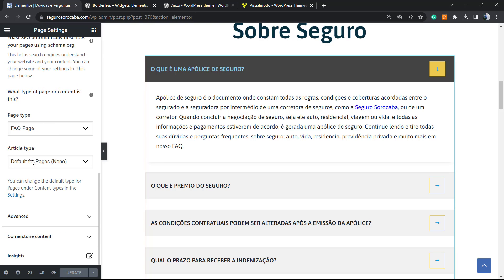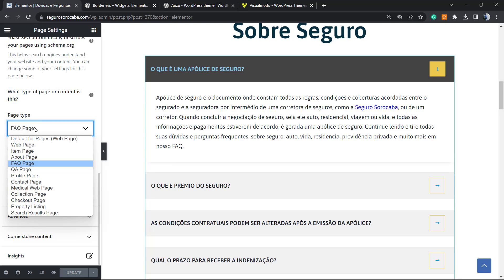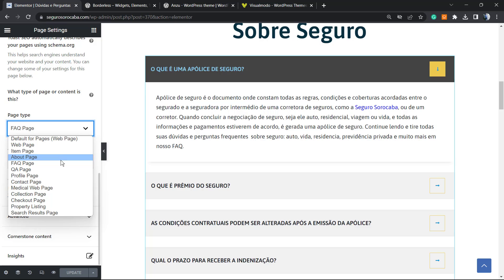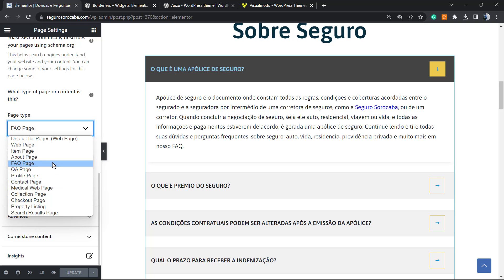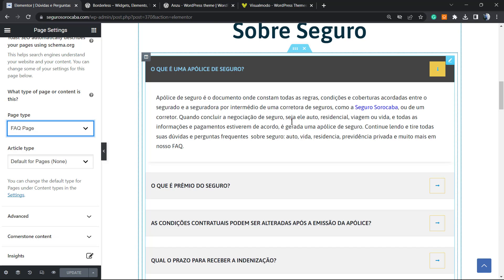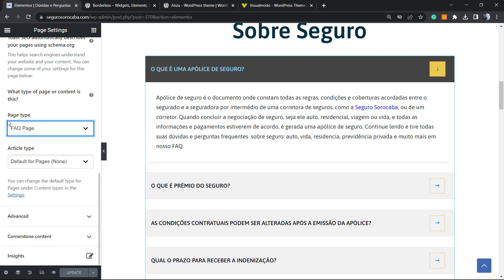If you are using Yoast, as you can see under Schema we have a couple of options for page types: web page, edit page, about page, FAQ page, profile page, contact page. This gives you an idea of what to do. For an FAQ page, set the page type to FAQ — this is going to enhance your site.